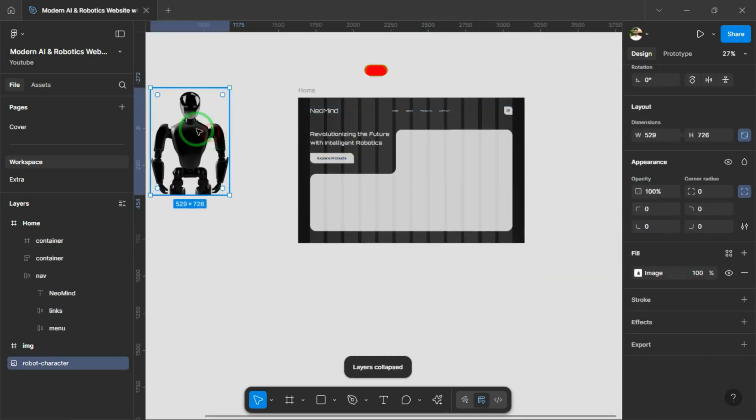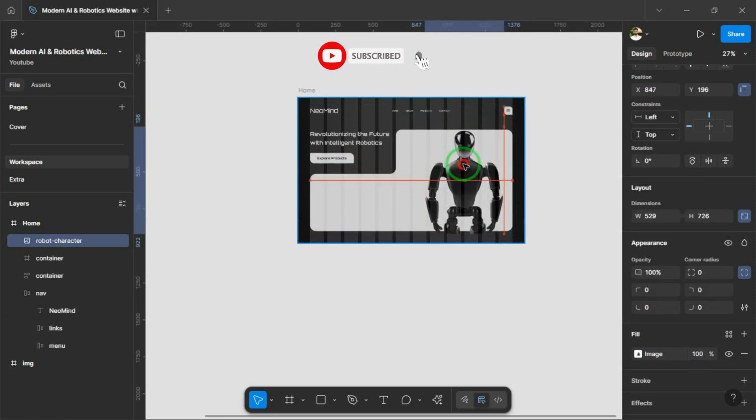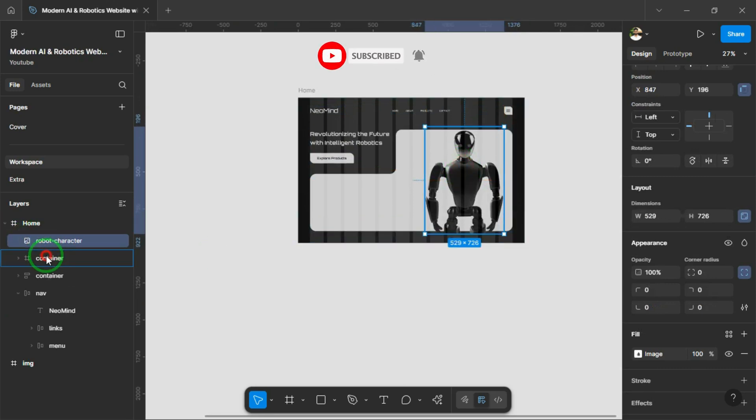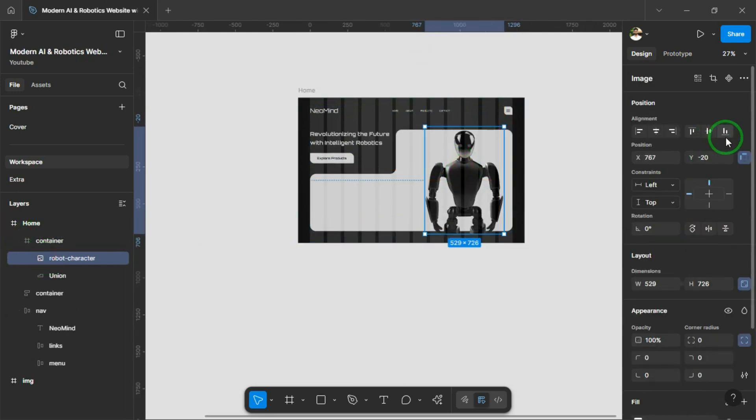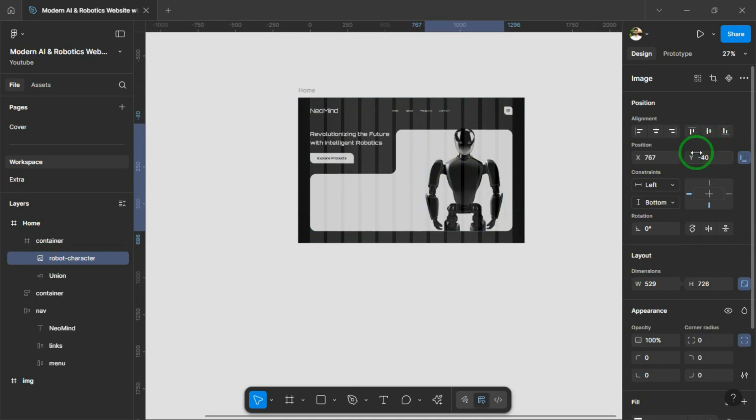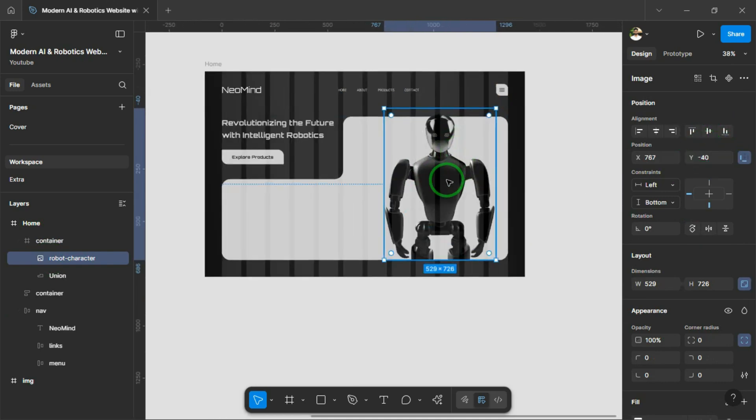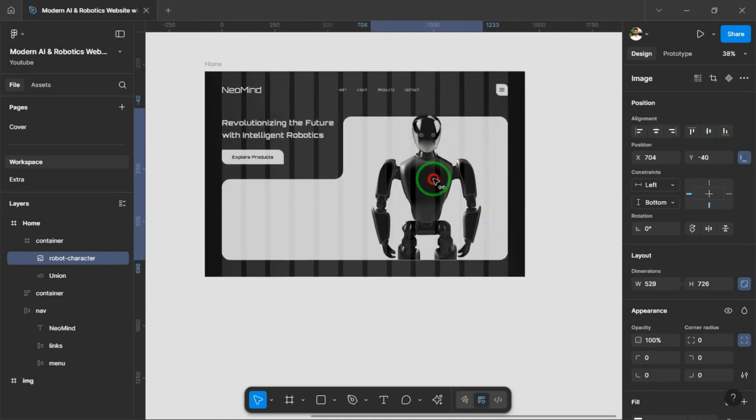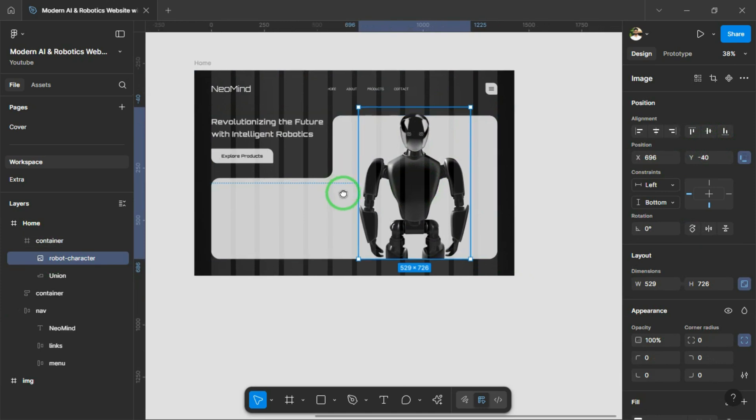Now we can add the main image of the robot. But remember, this is just a placeholder for now. Later, we'll replace it with an interactive robot using Spline, and connect it to our design exactly like this image.